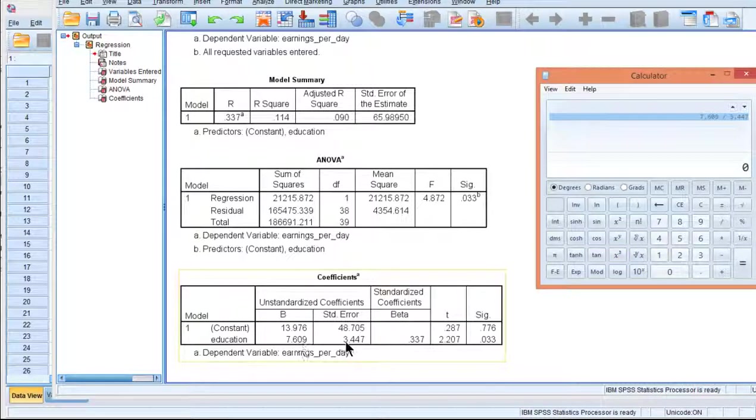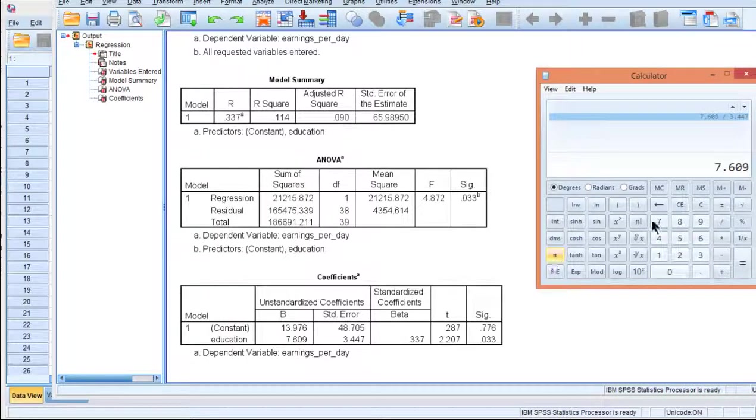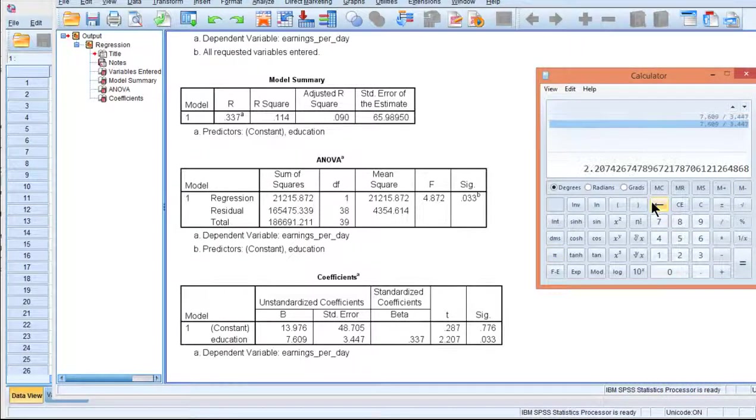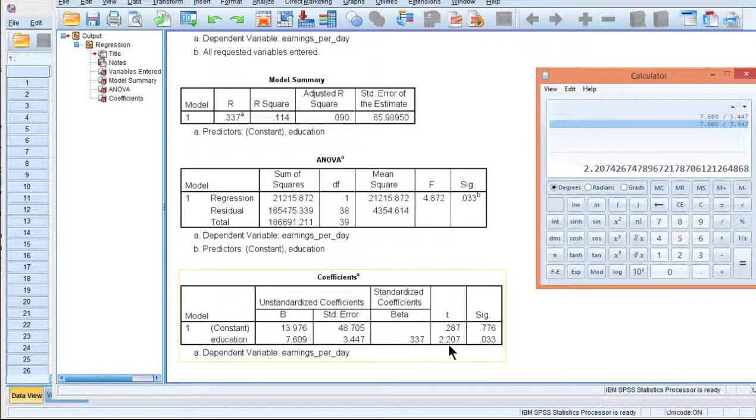So if I divide the point estimate by the standard error, I get the t-value: 2.207.